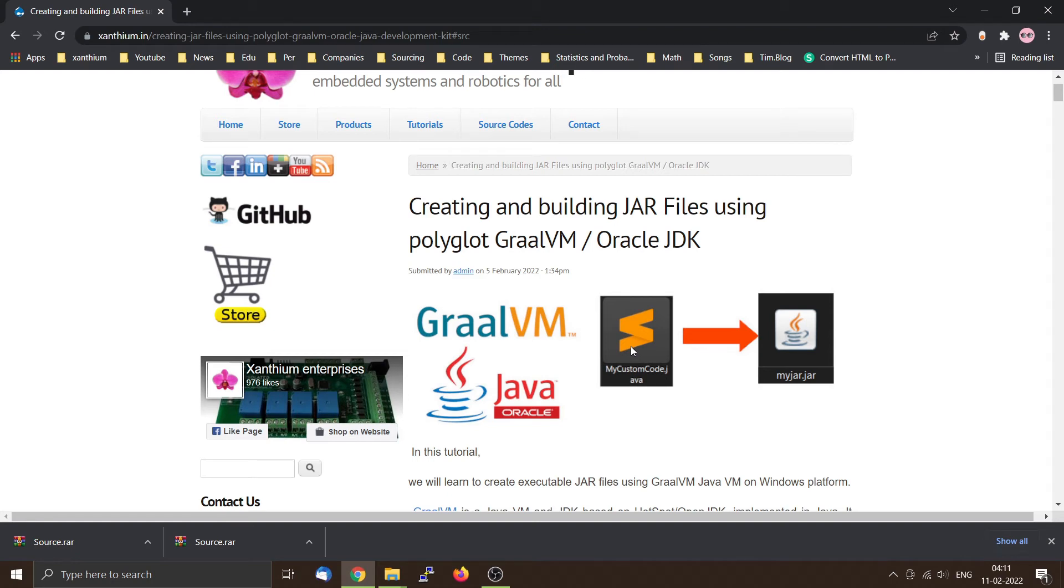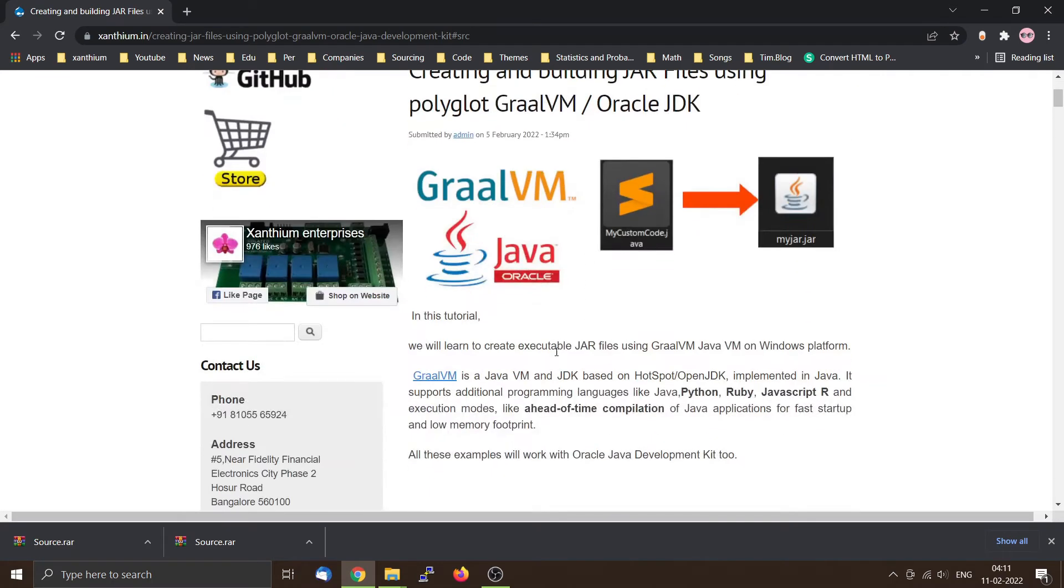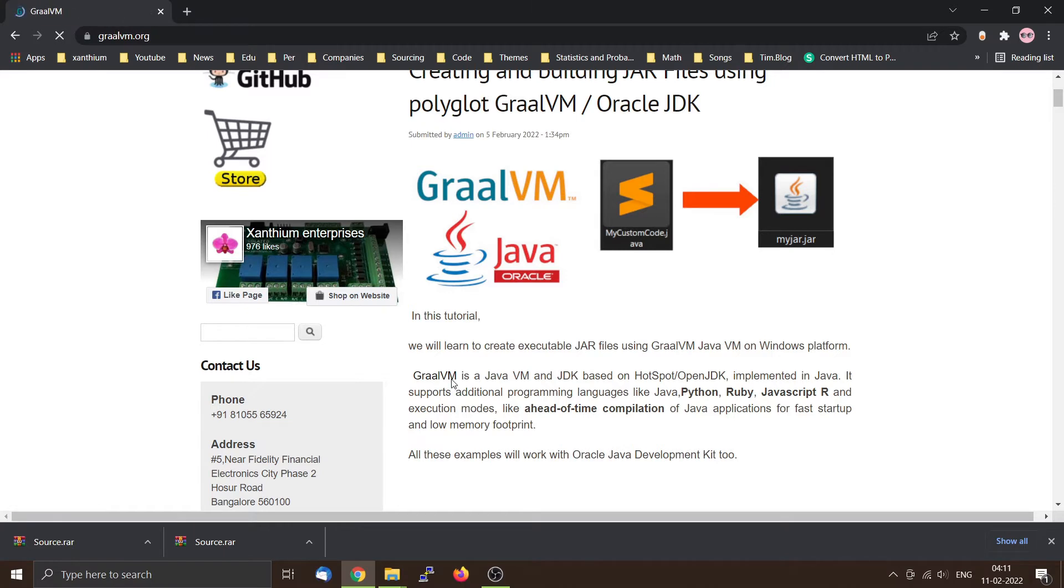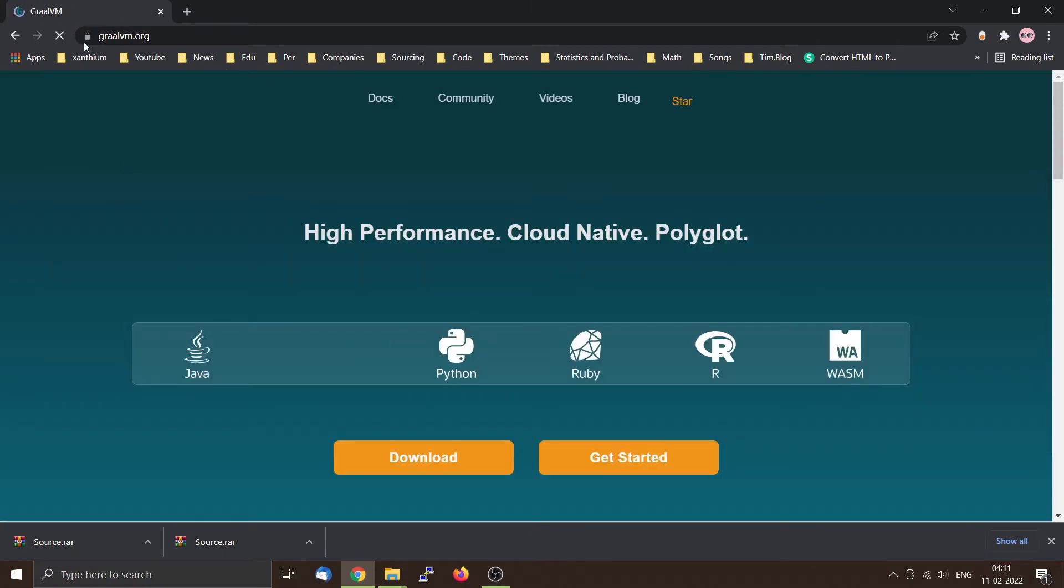Hello friends. Today we are going to learn how to compile a Java file using GraalVM JDK. GraalVM is a polyglot JDK developed by Oracle Corporation. You can download it from this link by going to graalvm.org.